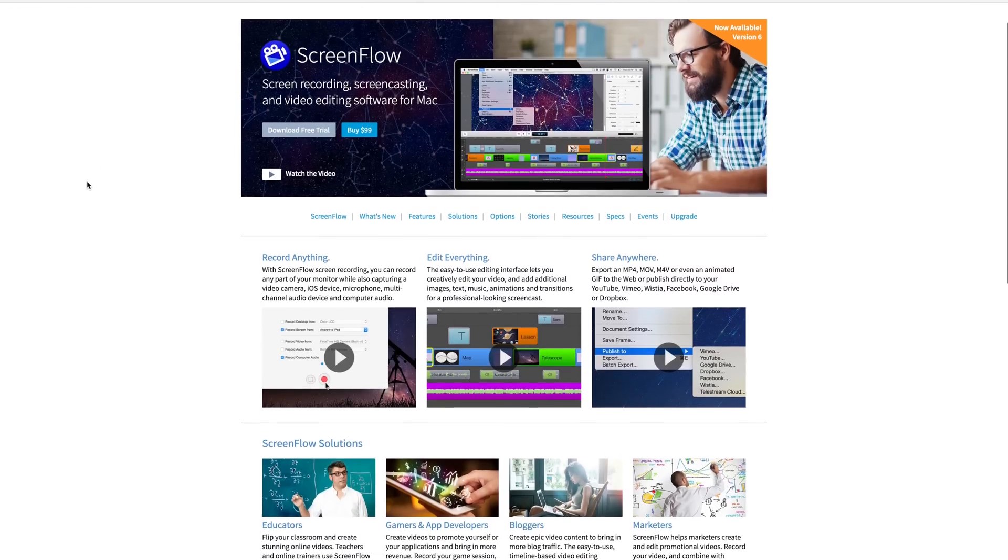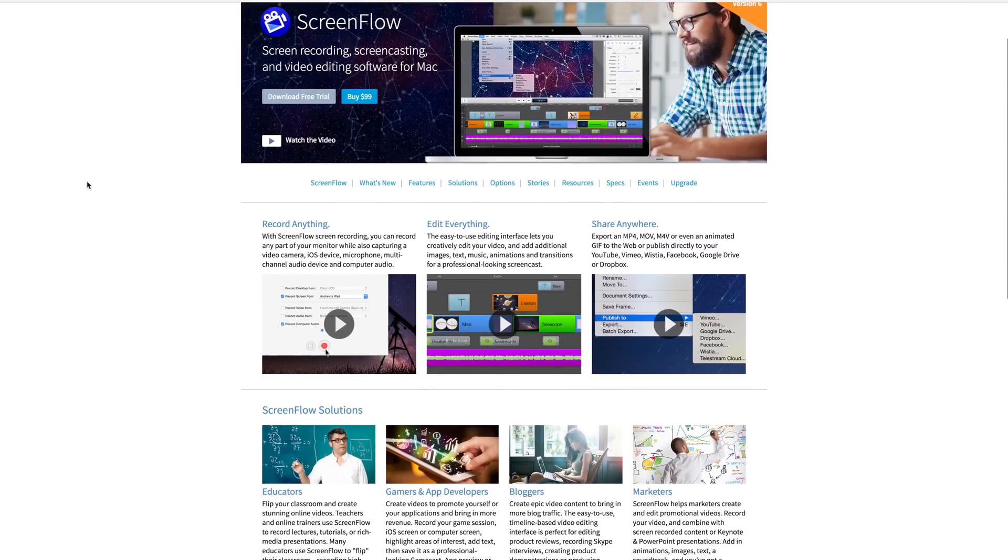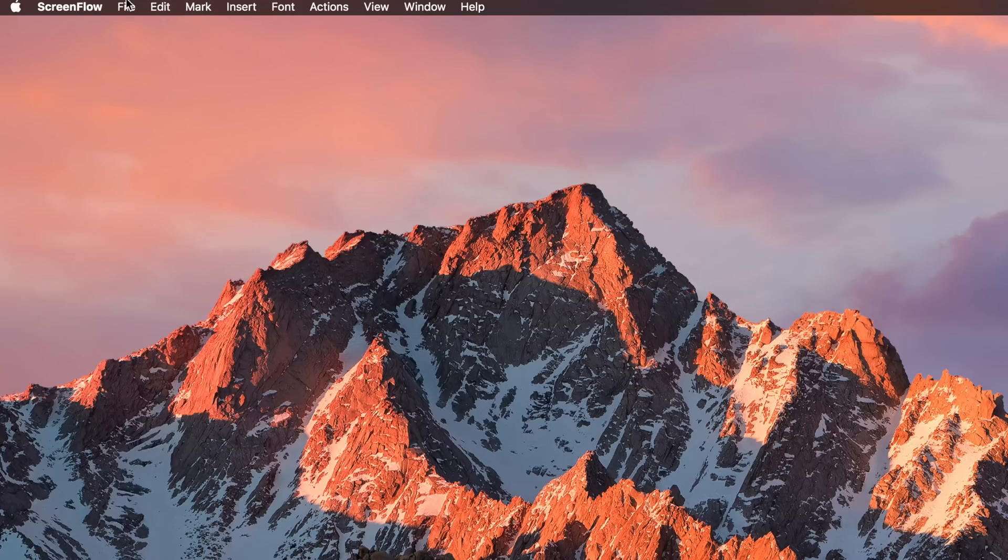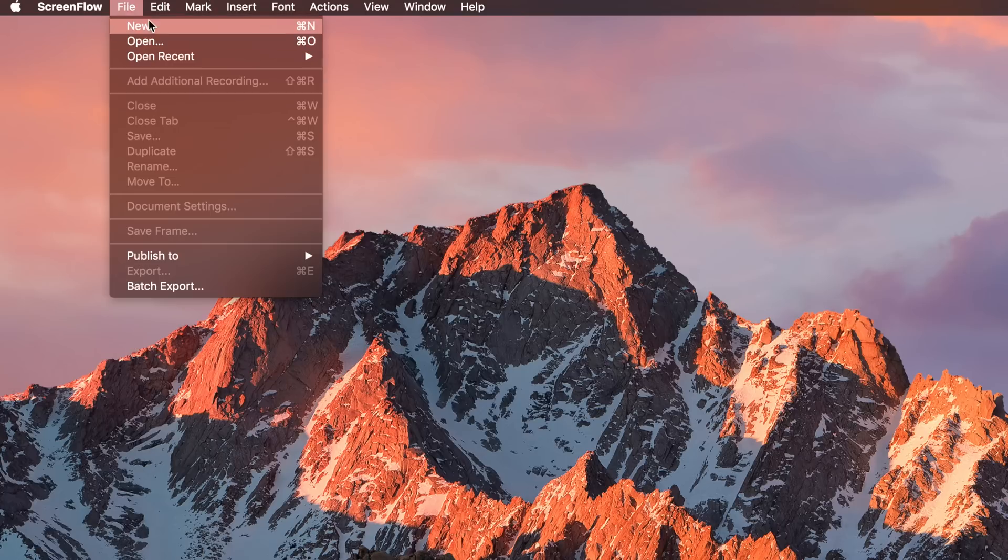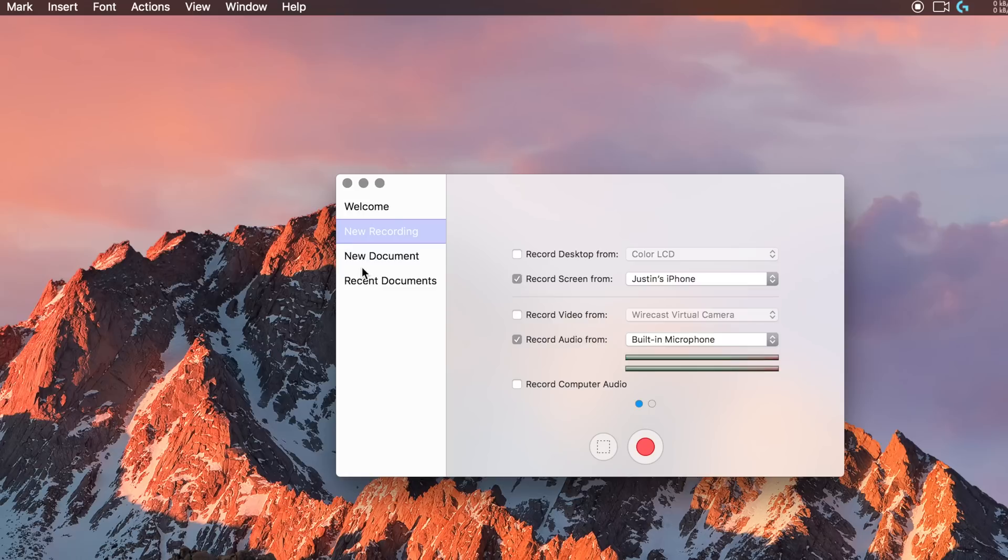So to record your iPhone screen in ScreenFlow, open up ScreenFlow, select File New, and hit New Recording, and then tick the box Record Screen From, and select your iPhone. And when you're ready to record, hit Record.